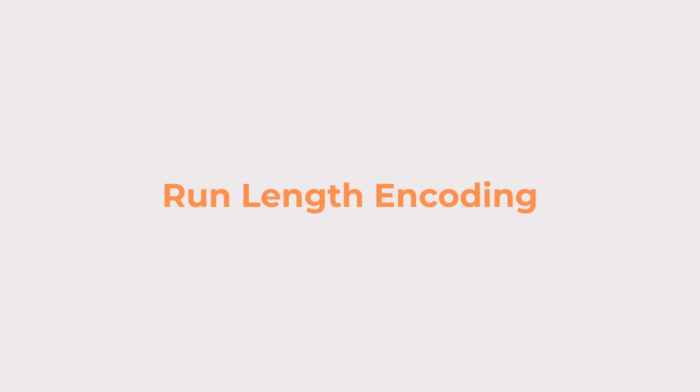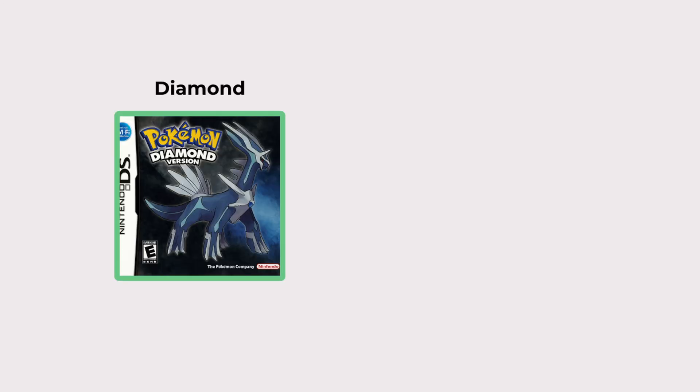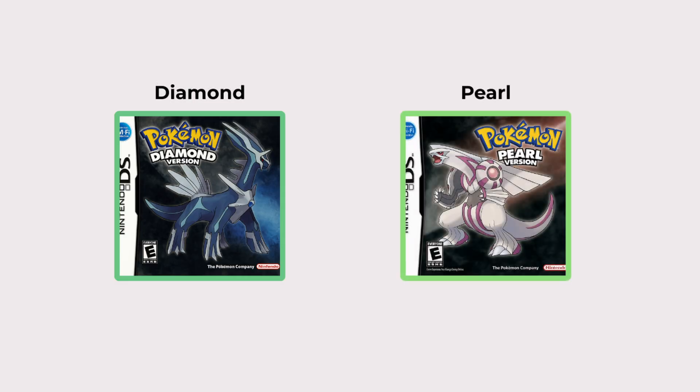Let me explain how run length encoding works. The concept is like this. Do you remember playing Pokemon Diamond or Pearl?